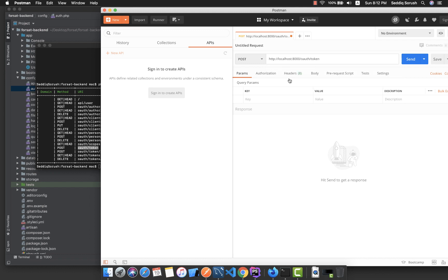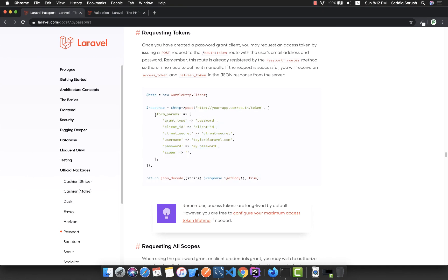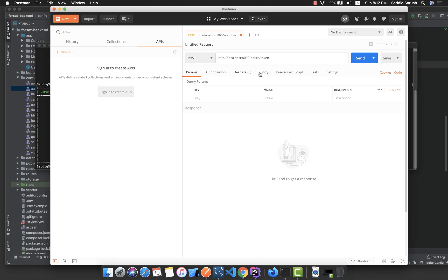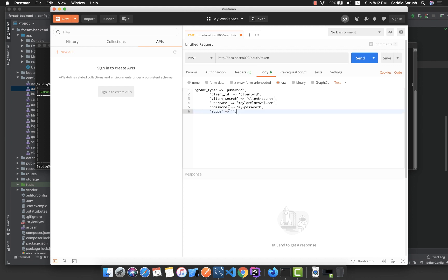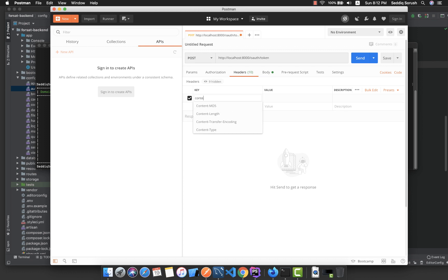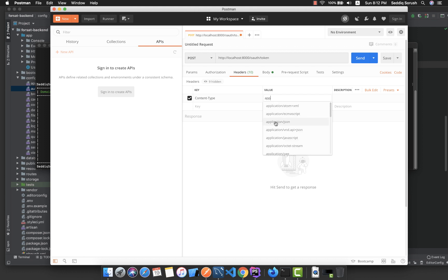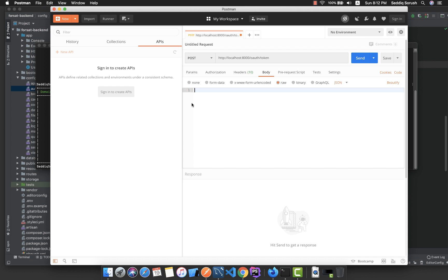To send the body data, go to the Body tab, select raw, and paste the data. Inside the Headers tab, set the Content-Type to application/json. This will format the request body as a JSON object.